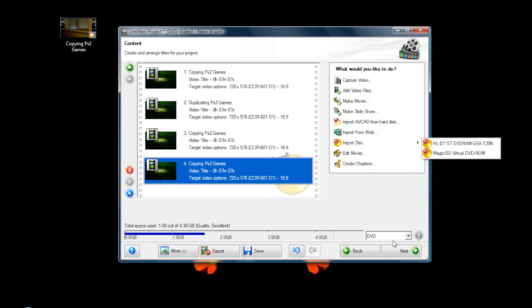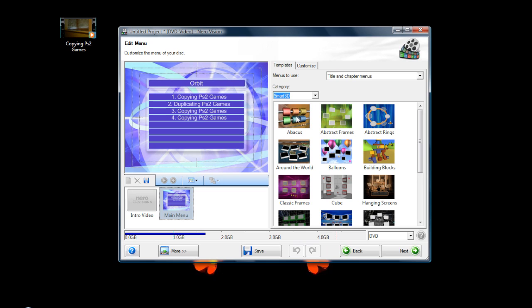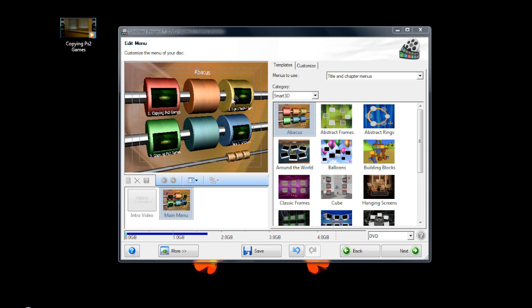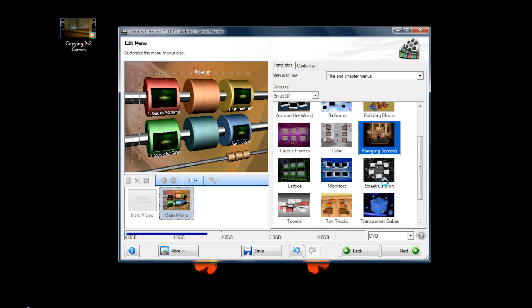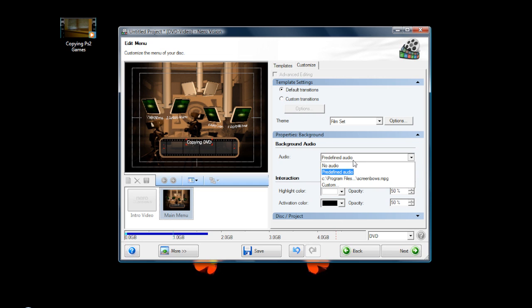Click 'Next' and then 'Next' again — you wait a bit — and this is where you create the menus. I've got some cool 3D menus; here's one, wait for it to load. This is where your videos are listed and you use your remote to navigate between them. You can also change the names here — for example, I can call this 'Copying DVD' with capitals, and the second one 'Copying DVD Video.'